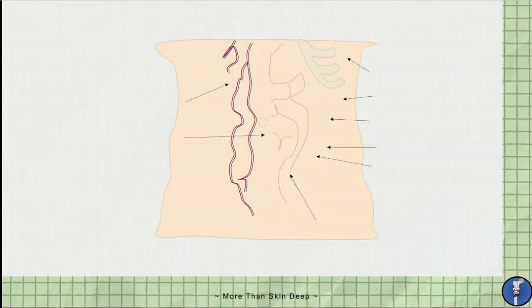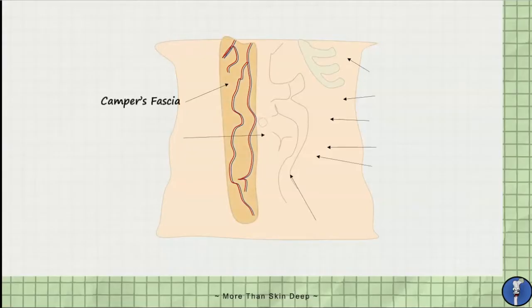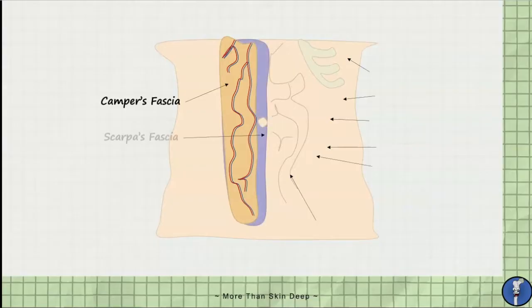The first layer of the abdominal wall deep to the skin is Camper's fascia, a fatty fascia layer. Underneath Camper's fascia is Scarpa's fascia, a membranous fascia layer.